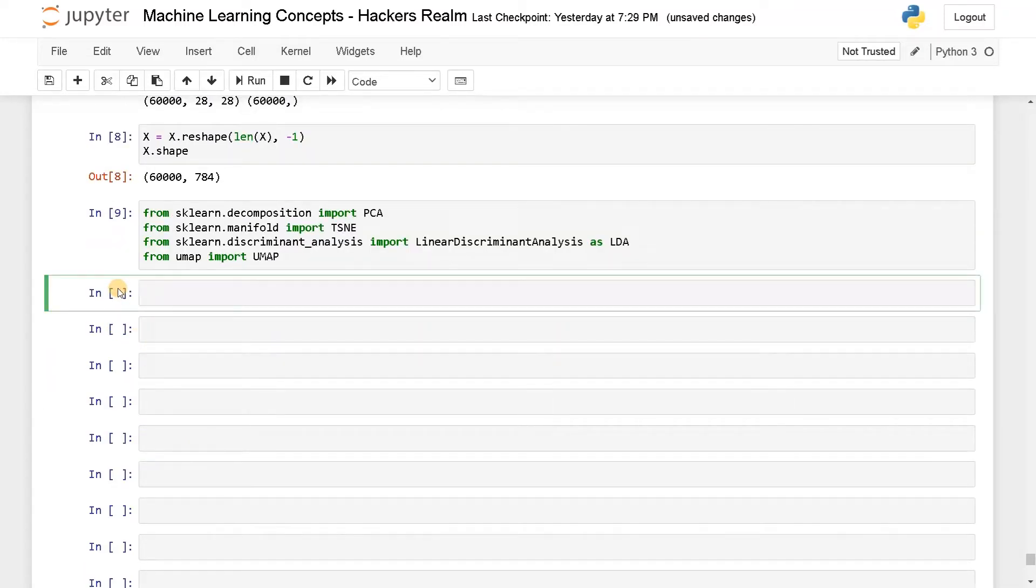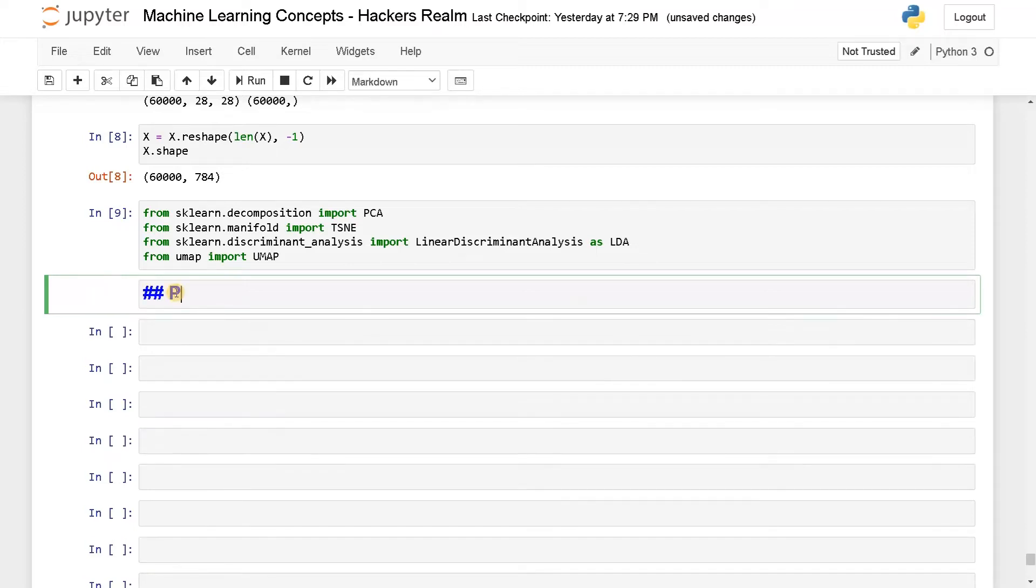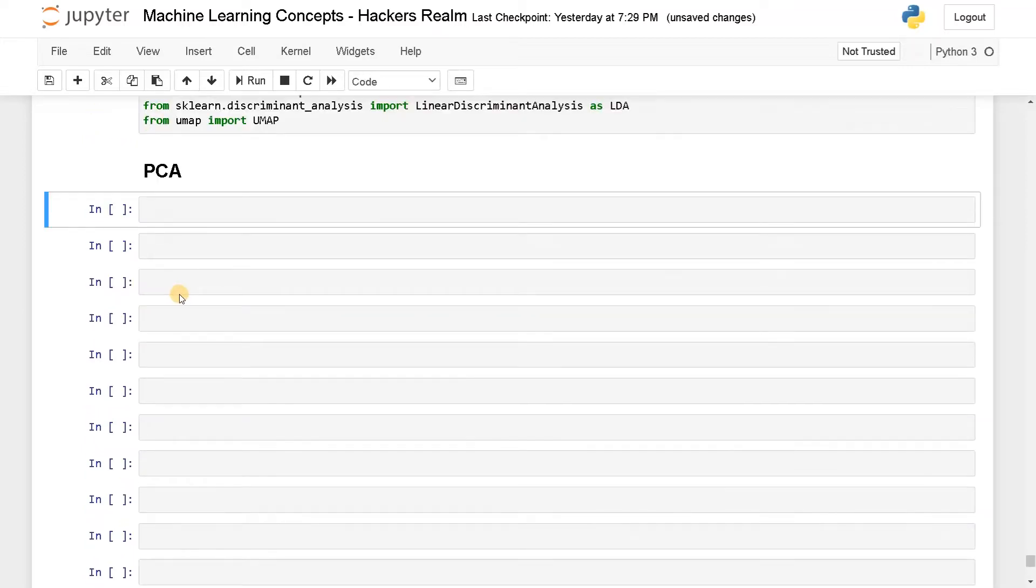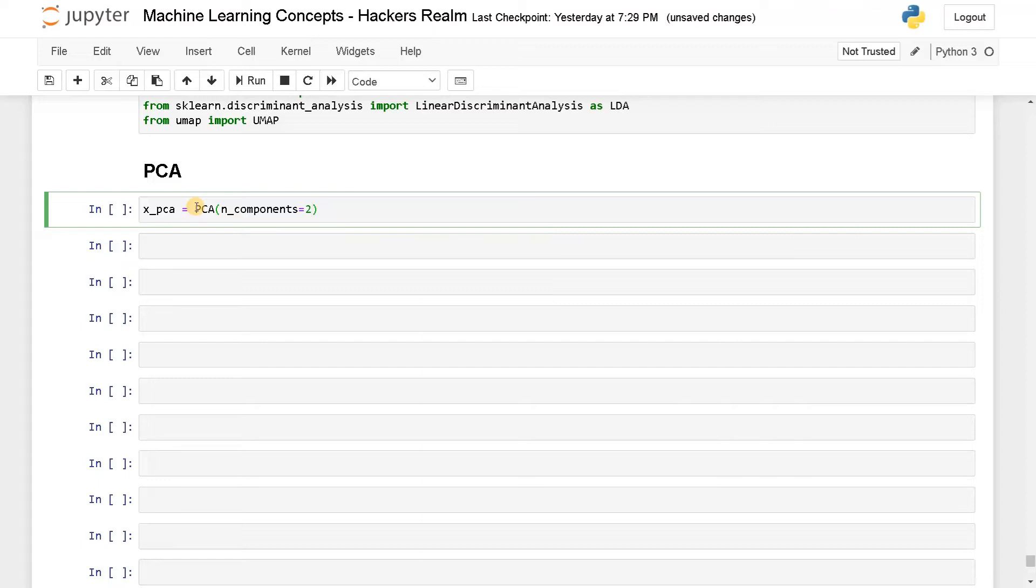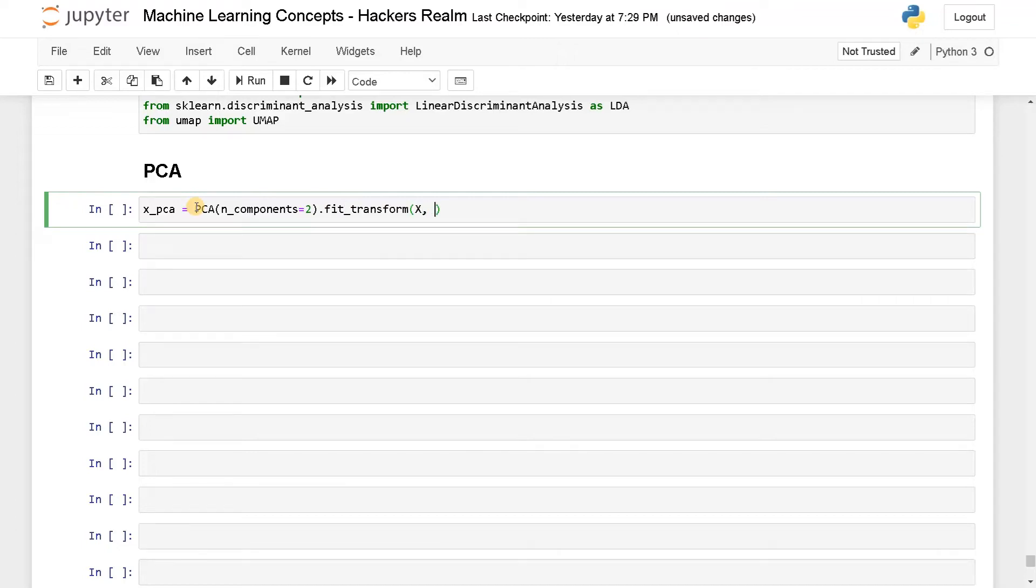First, I'm going to go with PCA. We will go one by one. I will create a new variable called X_pca. Now PCA of n_components, I'm going to reduce it to two dimensions in order to visualize it. So dot fit_transform of X. We just need only the input. This is unsupervised learning.